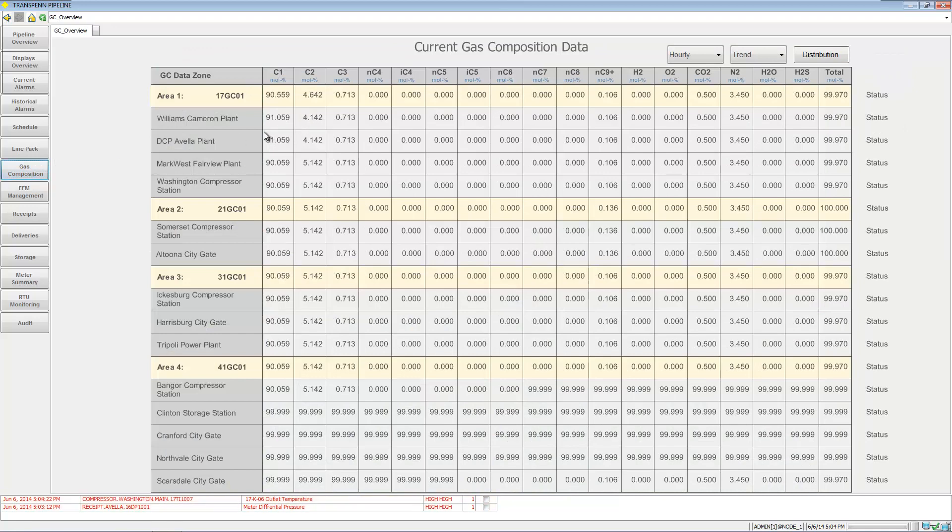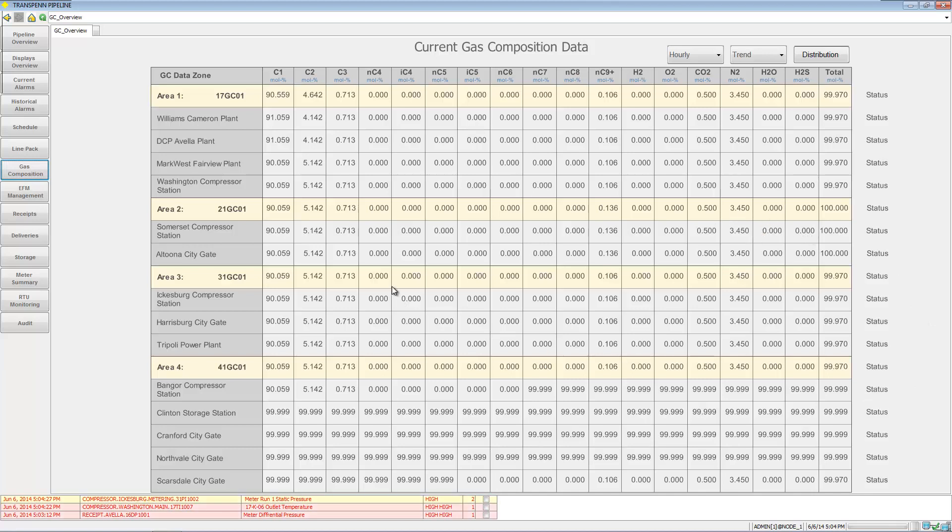You can see the gas composition at all the different plants. Of course, a lot of the data looks similar - it's a demo application.